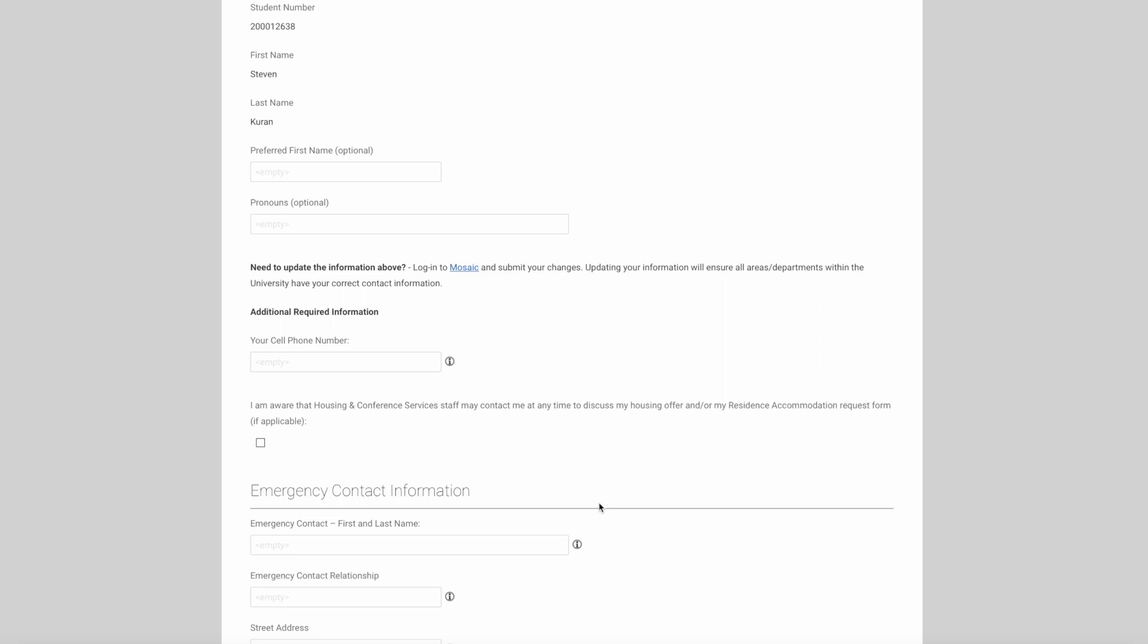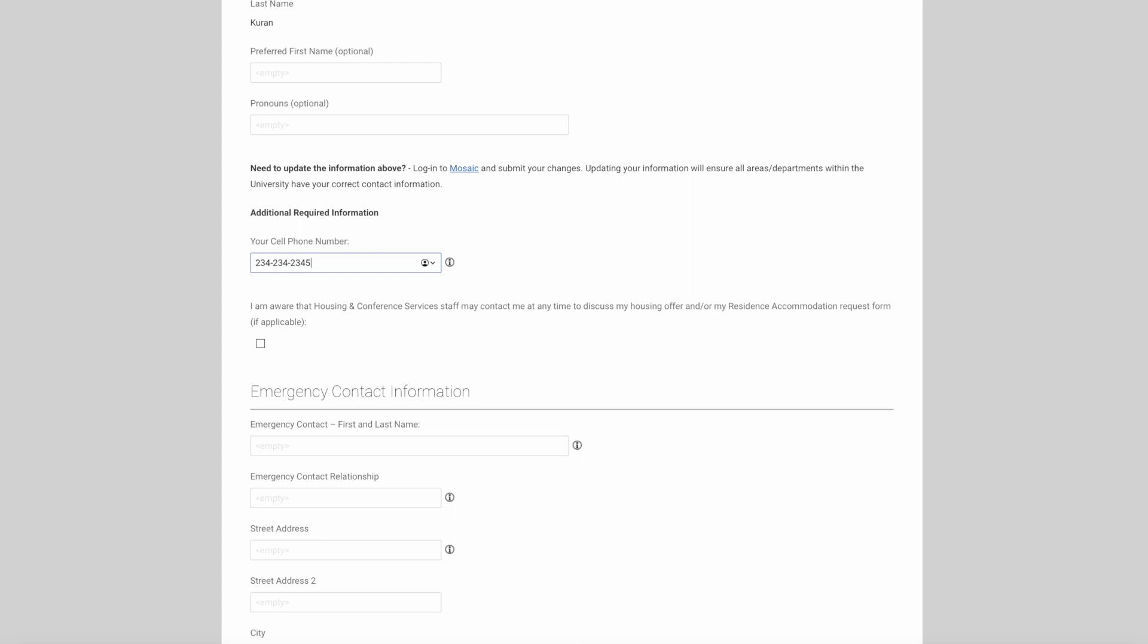Beneath we'll need to include your cell phone number. If you're an international student and you have a local number, please put that here. You'll need to tick the box that you're aware that Housing and Conference Services staff may contact you at any time to discuss your housing offer or your residence accommodation request.